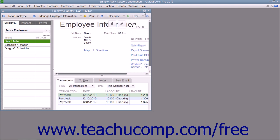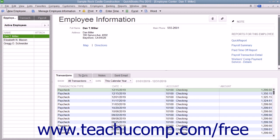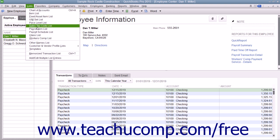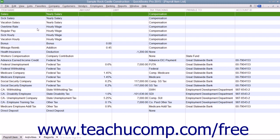You'll also need to enter information about your payroll items. In QuickBooks, you maintain a payroll item list that contains items that affect the amounts on a paycheck, including company payroll expenses. When you specify that you want to use payroll, QuickBooks creates most payroll items for you, but you can add others if needed.